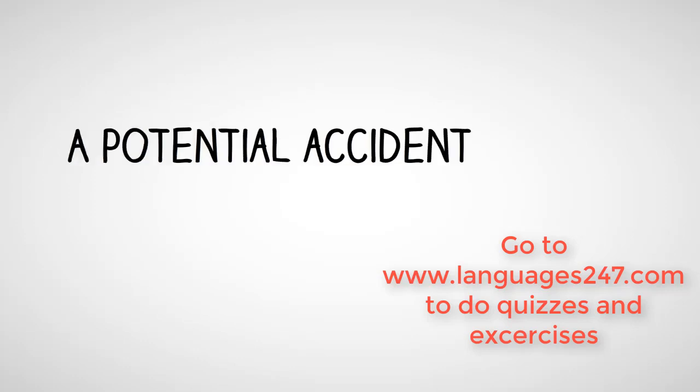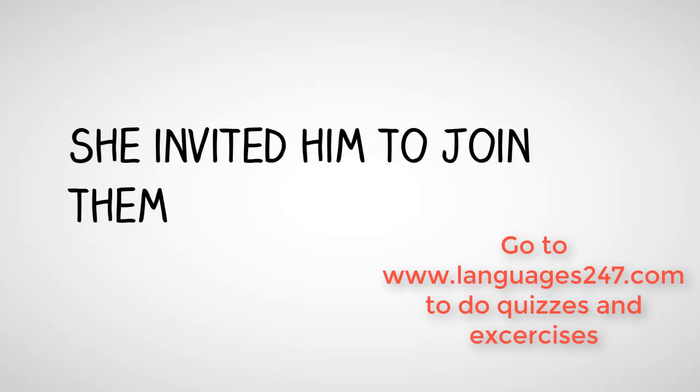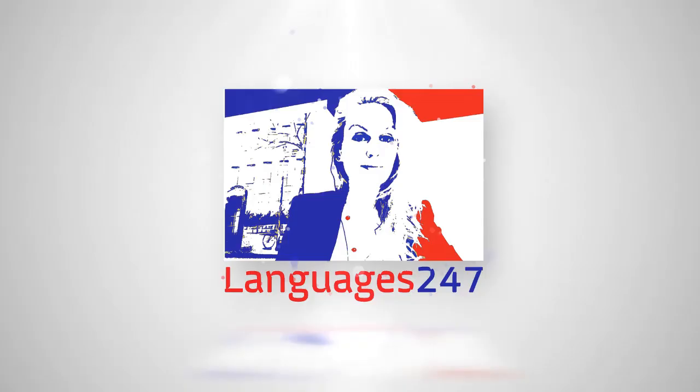He had prevented a potential accident. Grateful, she invited him to join them.